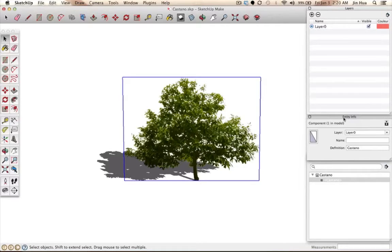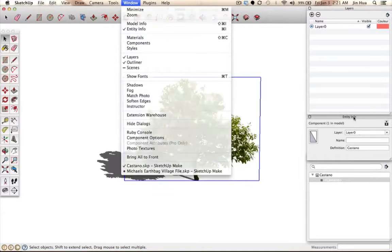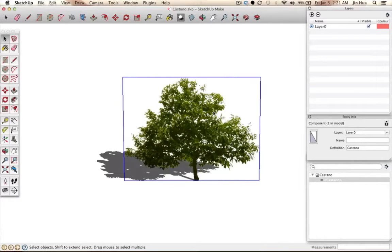On the right side, you'll see Entity Info. If you don't see this window, go to Window at the top and make sure Entity Info is checked. Once you have it shown, it will tell you whether or not the selected object is a component. Usually the plants are already components, but if not, search on Google for how to make something a component in SketchUp.